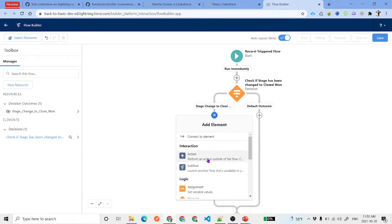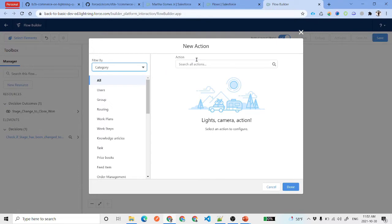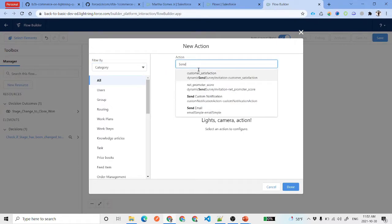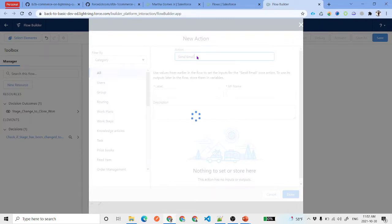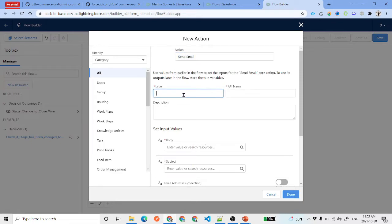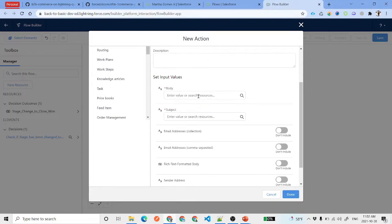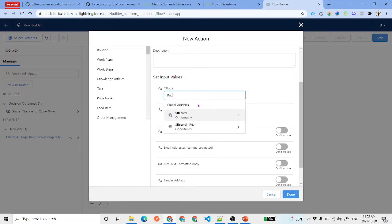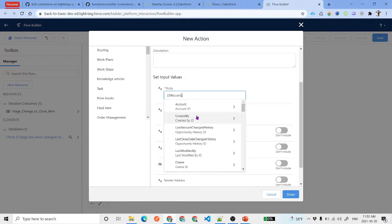If both conditions are true, we proceed to send an email alert to the account owner. We use the Send Email action, set the label to 'Send Email to Account Owner', and set the body text to include the opportunity name, for example: '{!Record.Name} — This opportunity has been closed, time to celebrate!' The subject will be: 'This opportunity has been closed.'